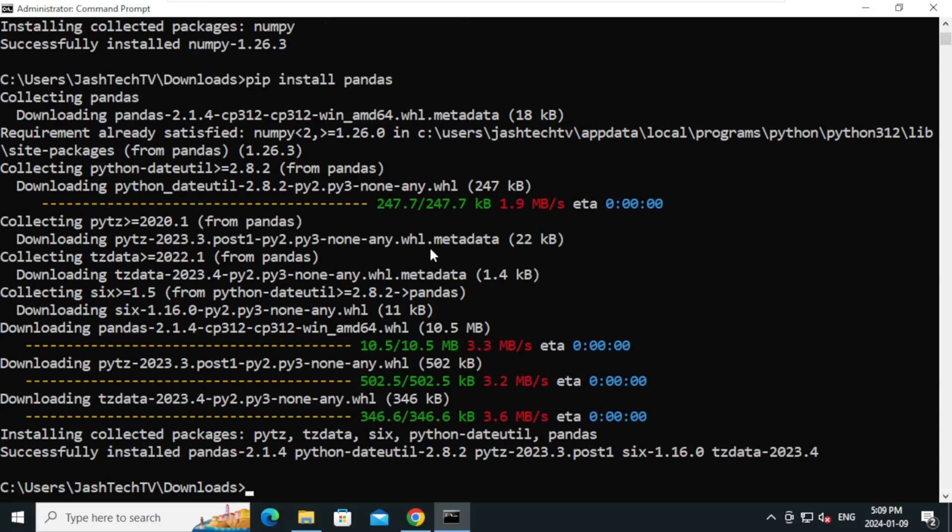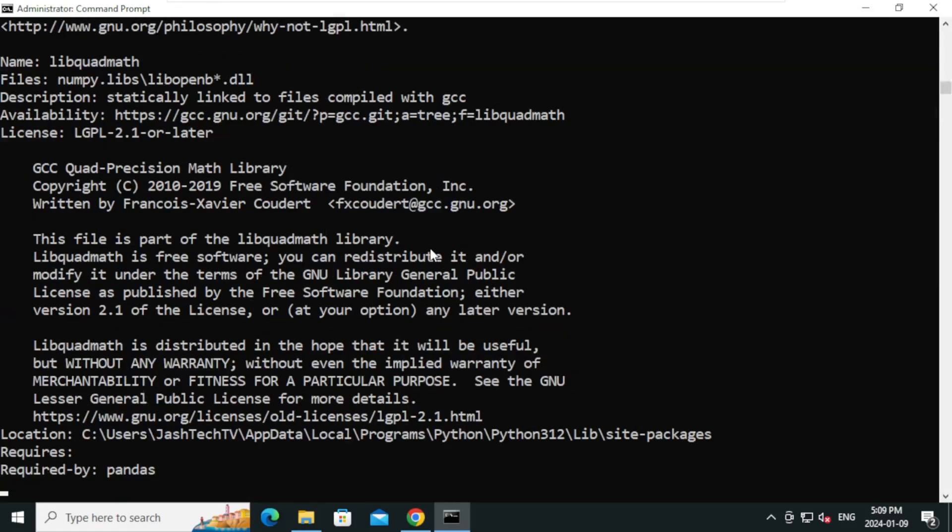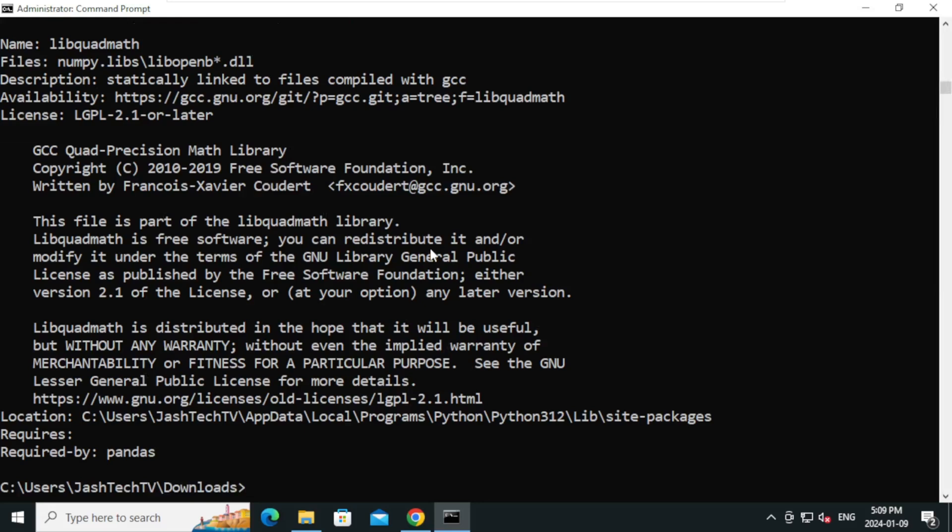There are a few ways we can verify the package installations. Type python space hyphen m pip space show space numpy and press Enter. It will show the pip version and the installation path.